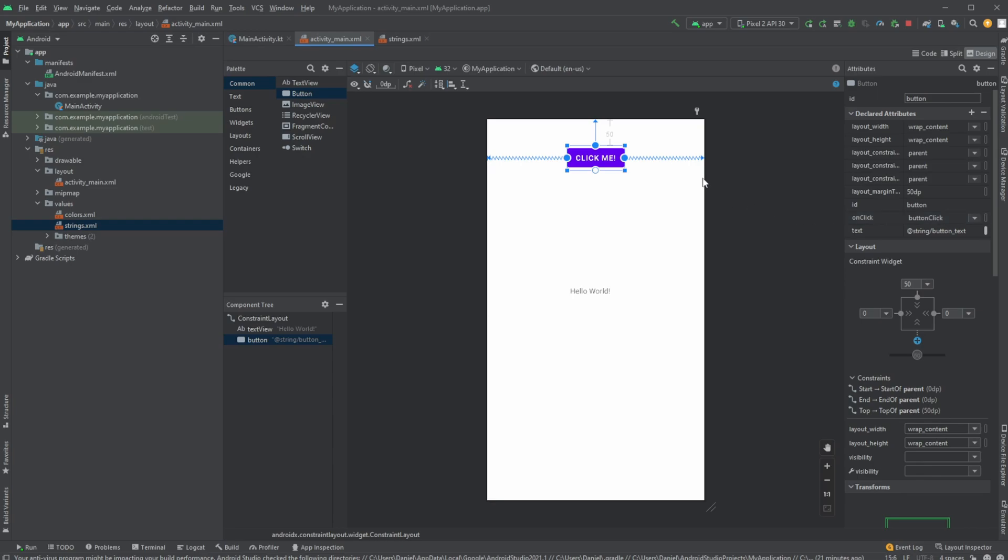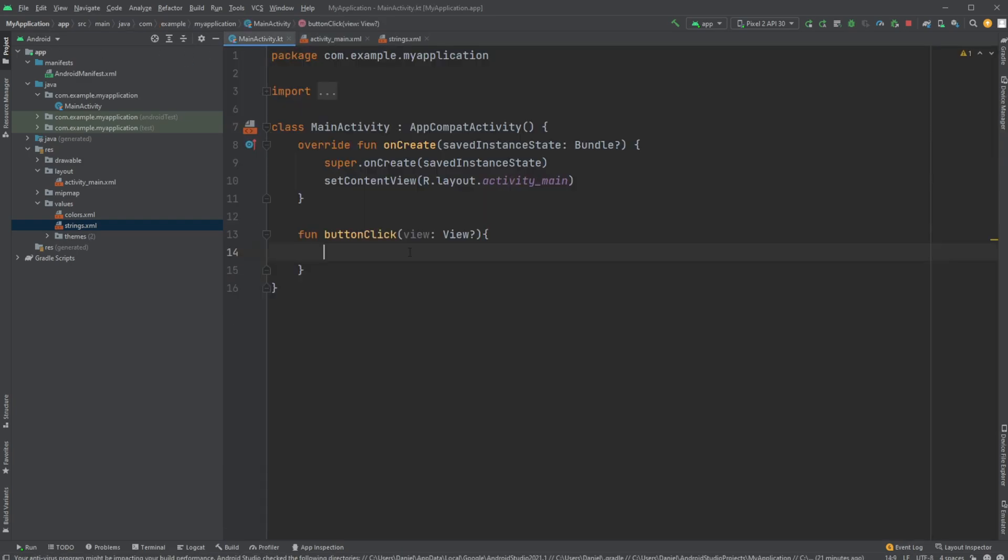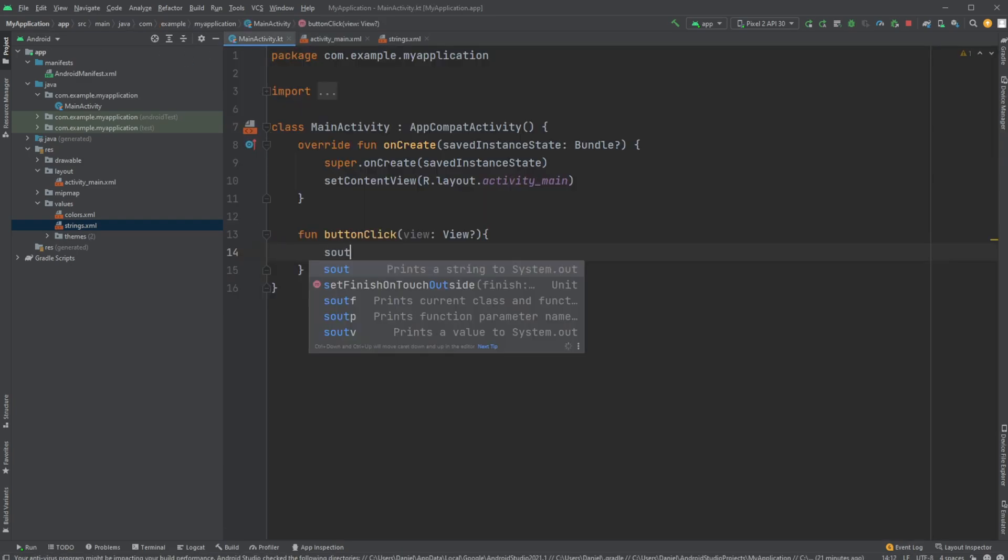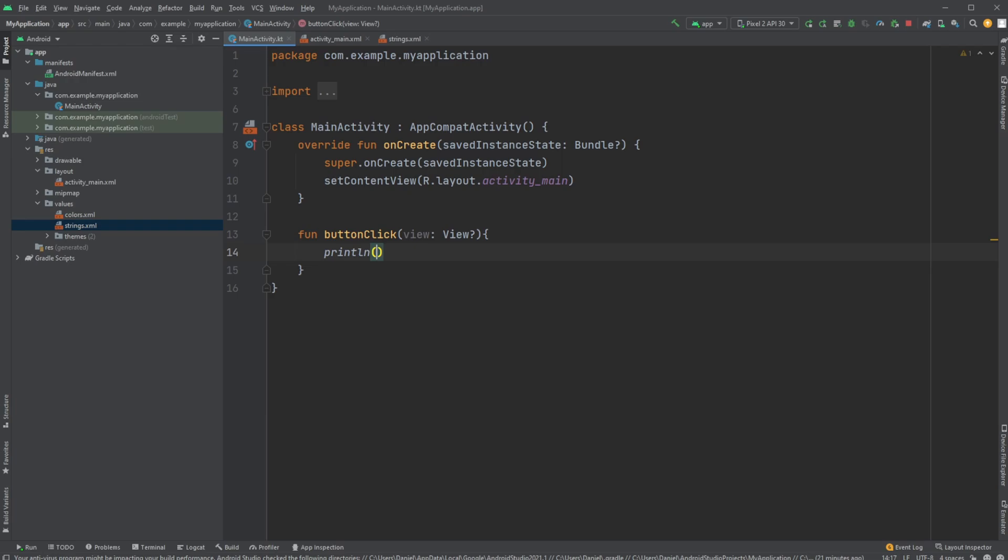Inside our buttonClick function, we can do anything. I'll add println and print 'button clicked' to the console.